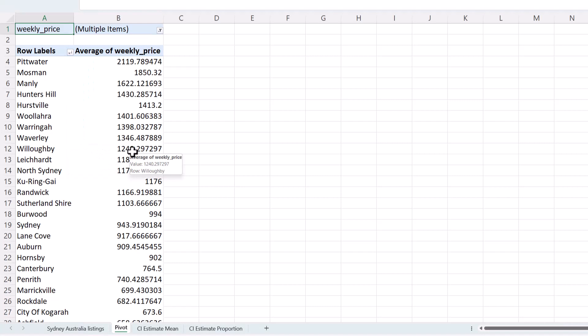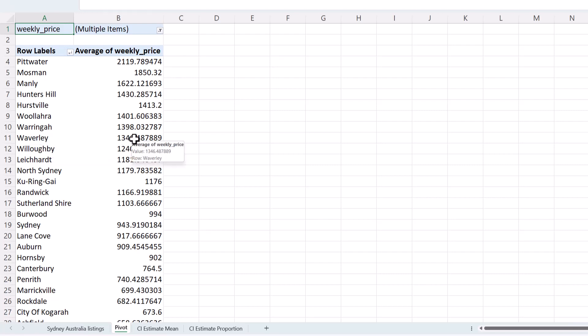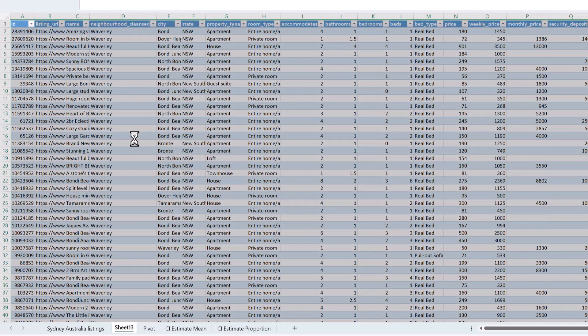Now I'm going to show you how to use pivot tables to get the data I'm interested in. For the confidence interval estimates I'm going to use the descriptive statistics data analysis tool pack, because that gives me some of the statistics I need. So what I'm going to do is drill down on the neighborhood of Waverly. In that prior video I was focusing on Waverly for my business, so I want to do some additional analysis of this area. I'm going to double-click on the 1346, and that will give me a new sheet with only the data for Waverly that has a weekly price.